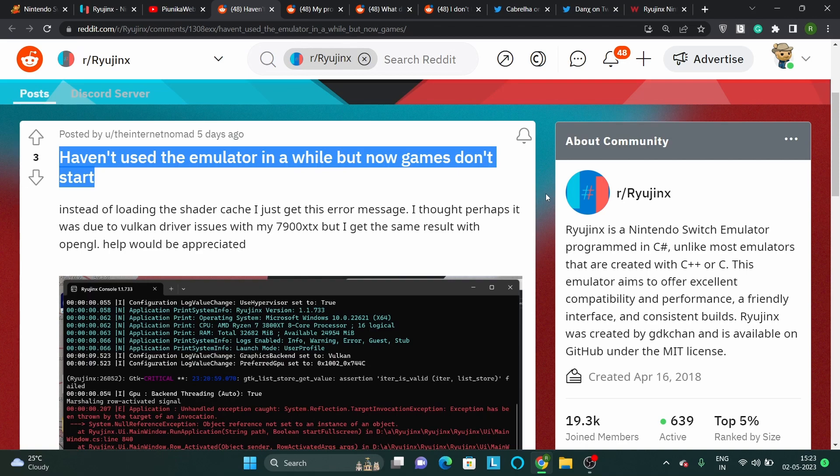Ryujinx is a free and open-source emulator that allows users to play their favorite games on their Windows, Mac OS or Linux computers, but several users are currently reporting crashing issues.